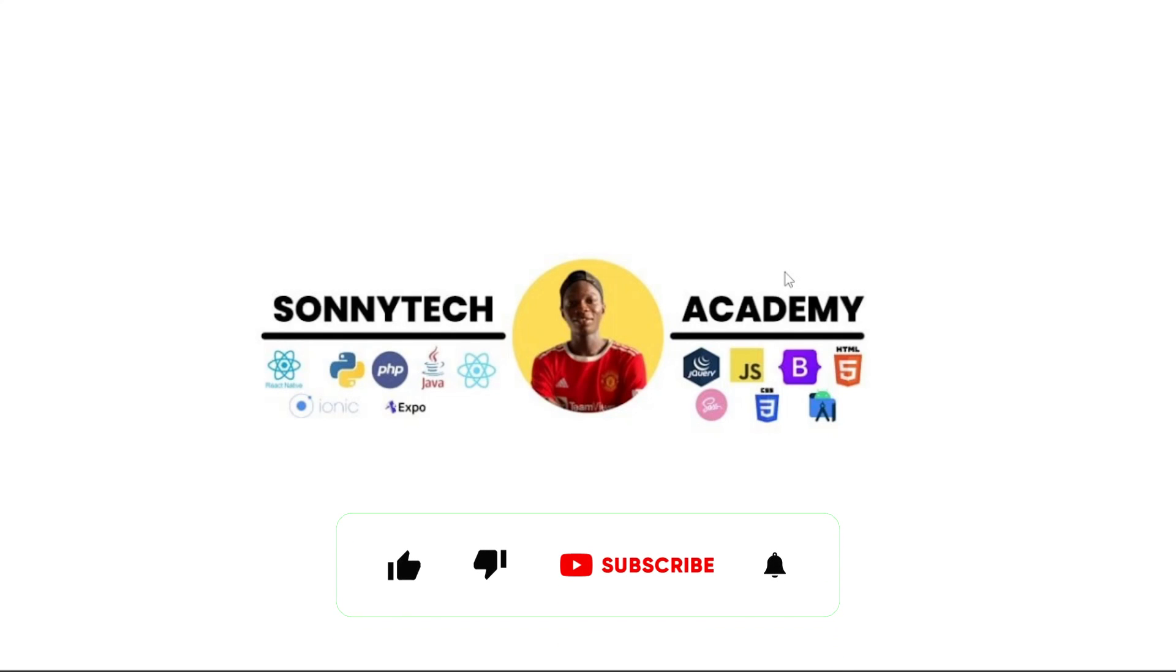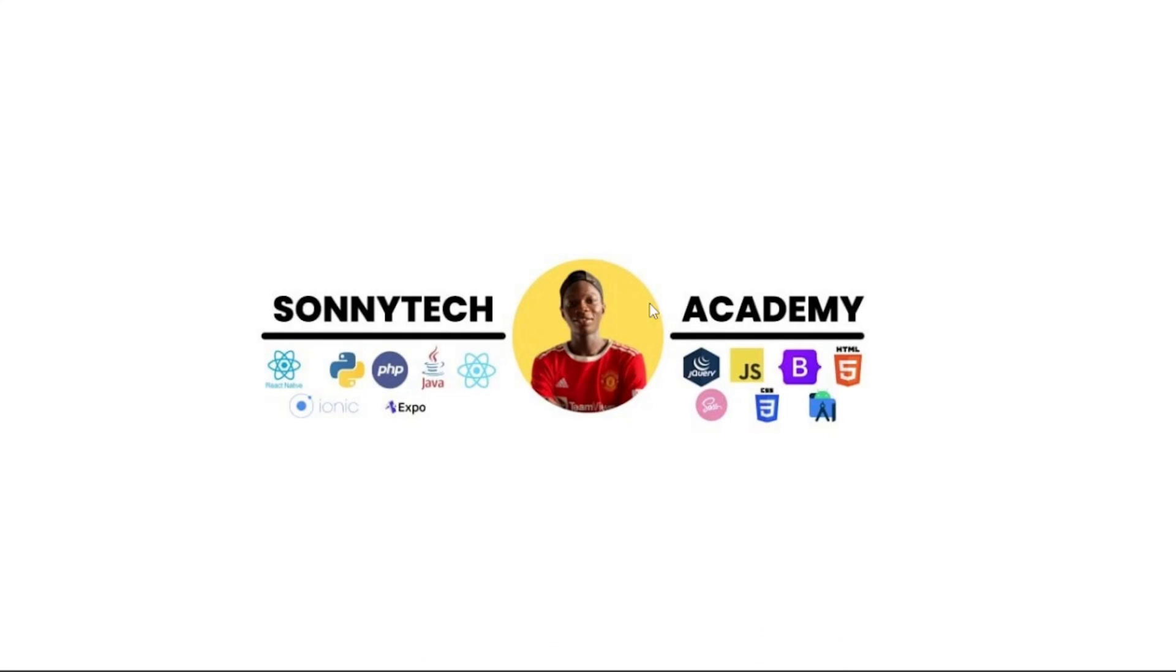If you're new to my channel, consider subscribing. Please like this video, share, comment and subscribe. I have lots of interesting tutorials on mobile development, specifically React Native and Expo. I have some tutorials on web development and some future content on WordPress coming soon, so stay tuned.